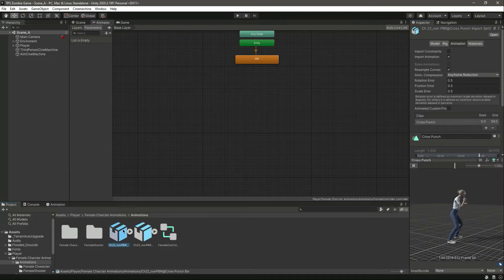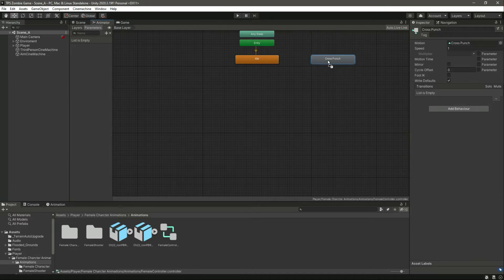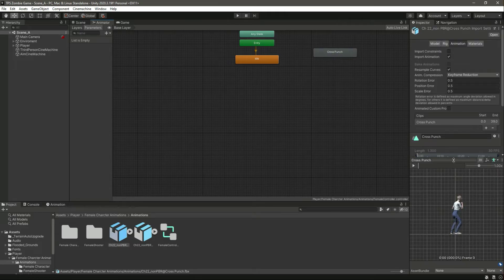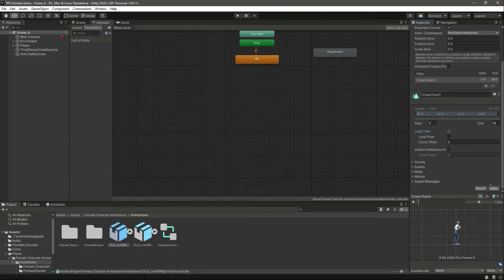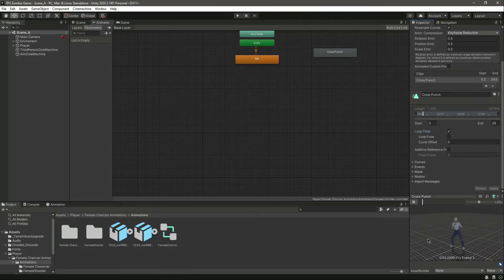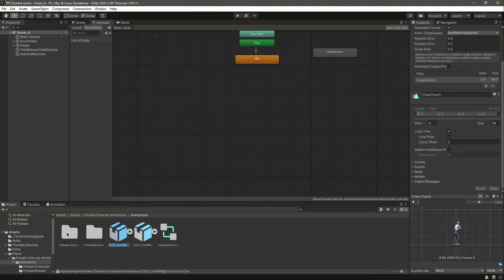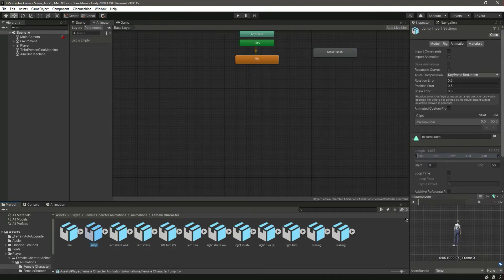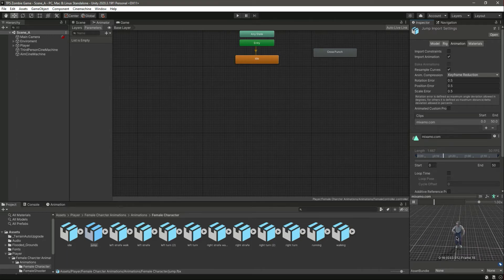After the idle, let's add the punch animation — here it is. Let's drag and drop that in here. As you can see it is already named as cross punch. Double click on it and change this to loop time. Click on apply.